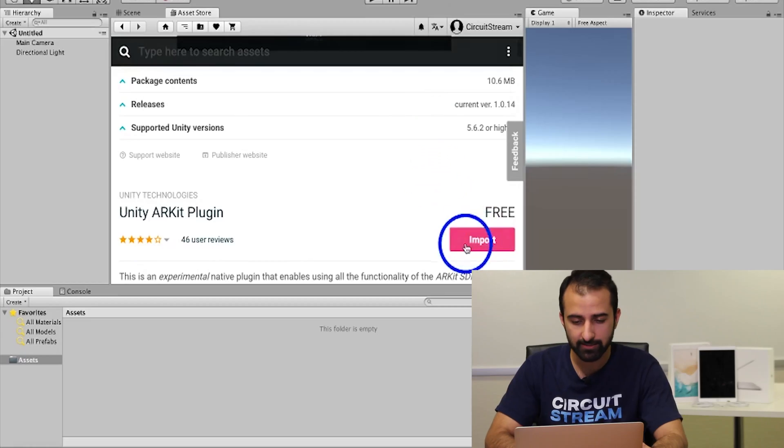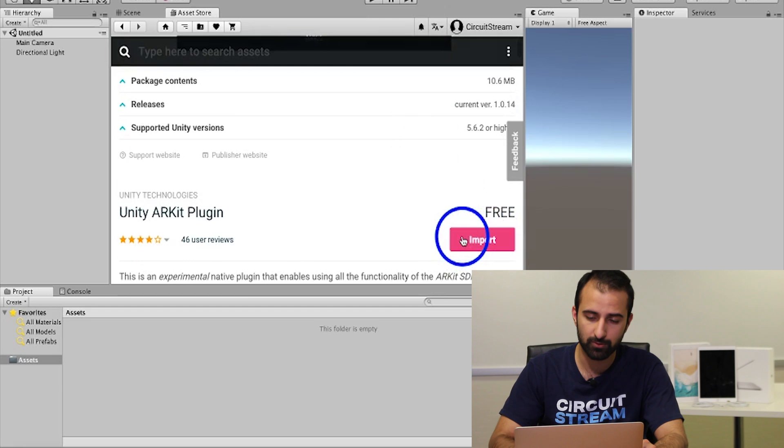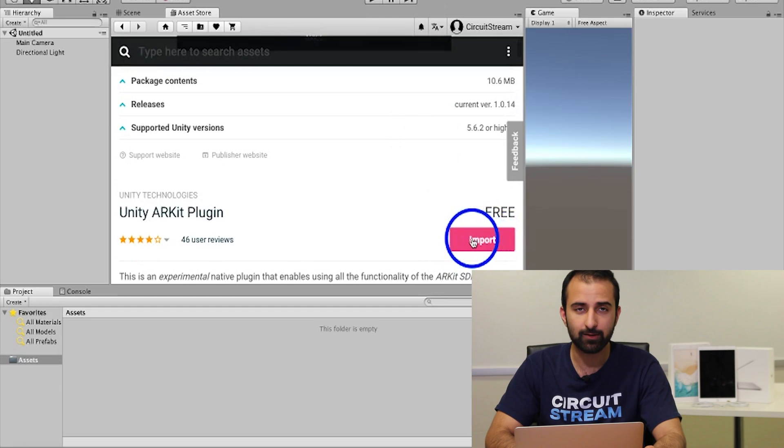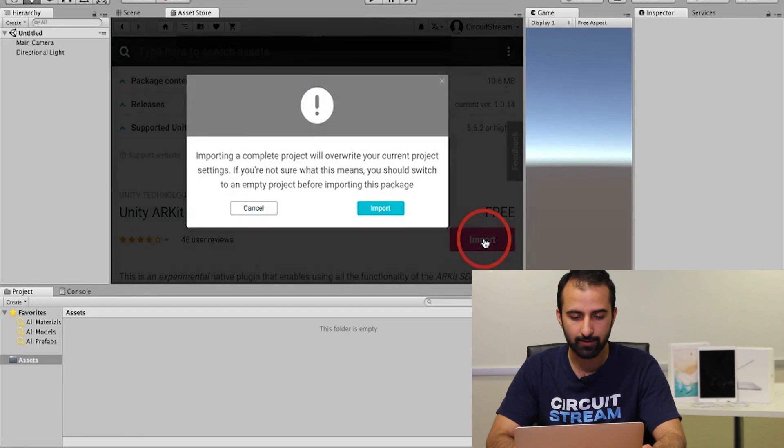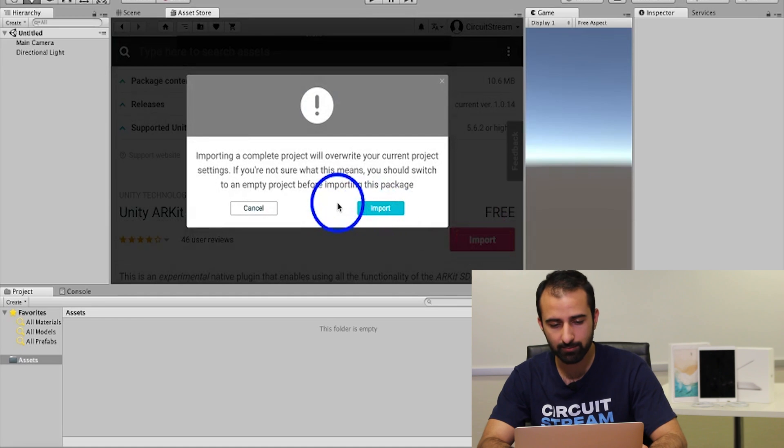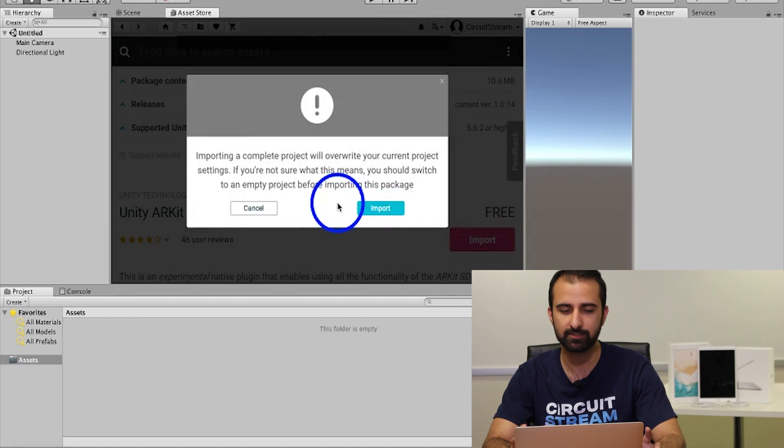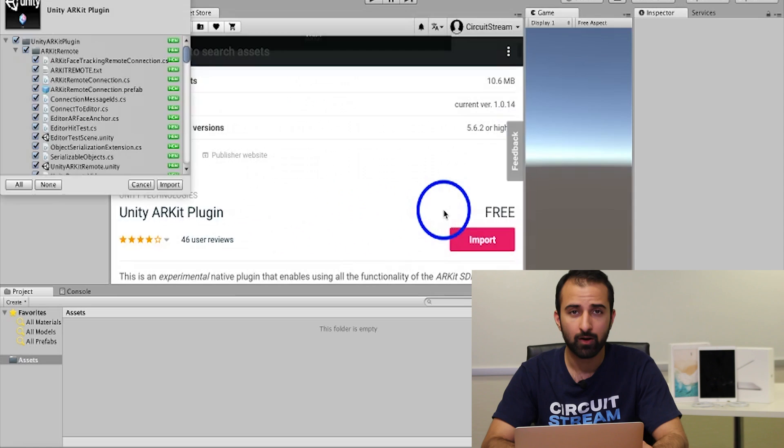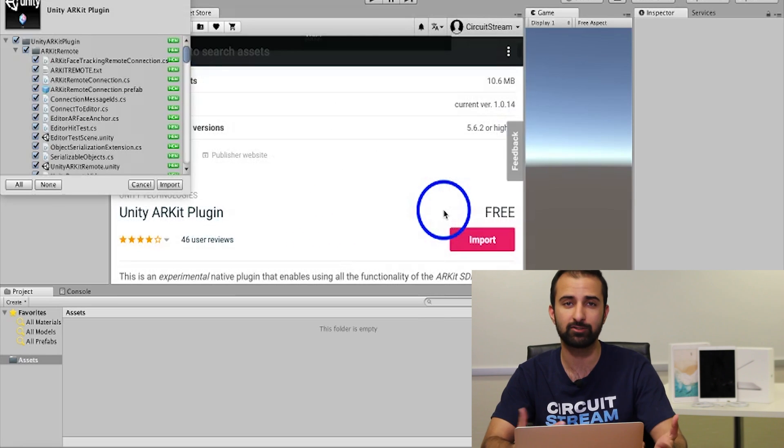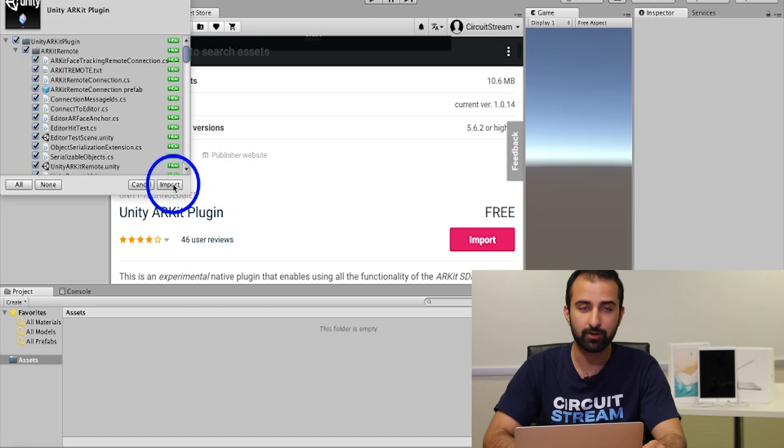Scroll down until you see a button that says download. In my case it says import as I've already downloaded it. Once you've finished downloading, you're going to click on the import button. It's going to say importing the complete package will overwrite your current project settings. Just click on import anyway. Once you click on that, another prompt appears showing you a list of things you're about to import. Just click on import at the bottom right.